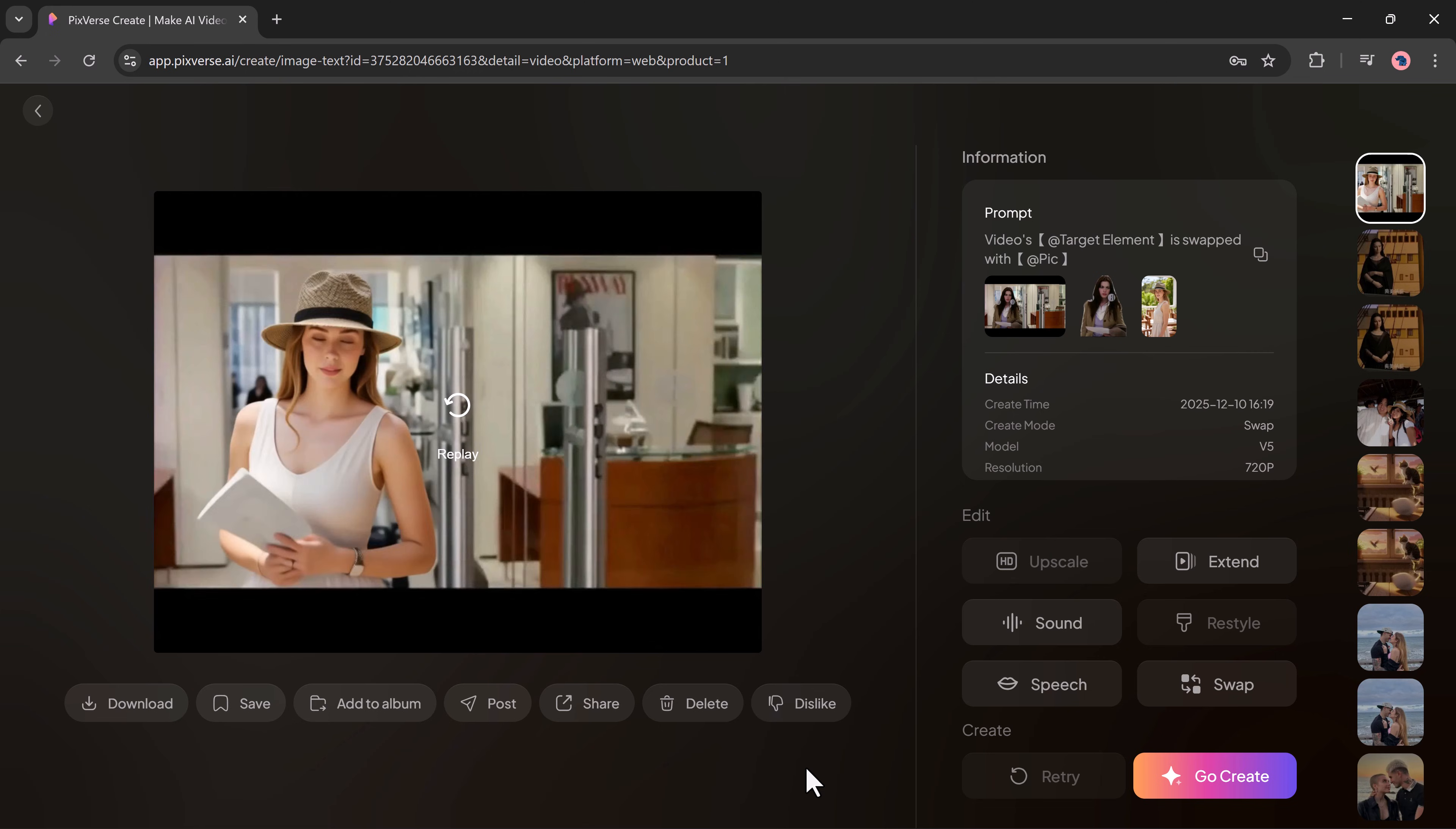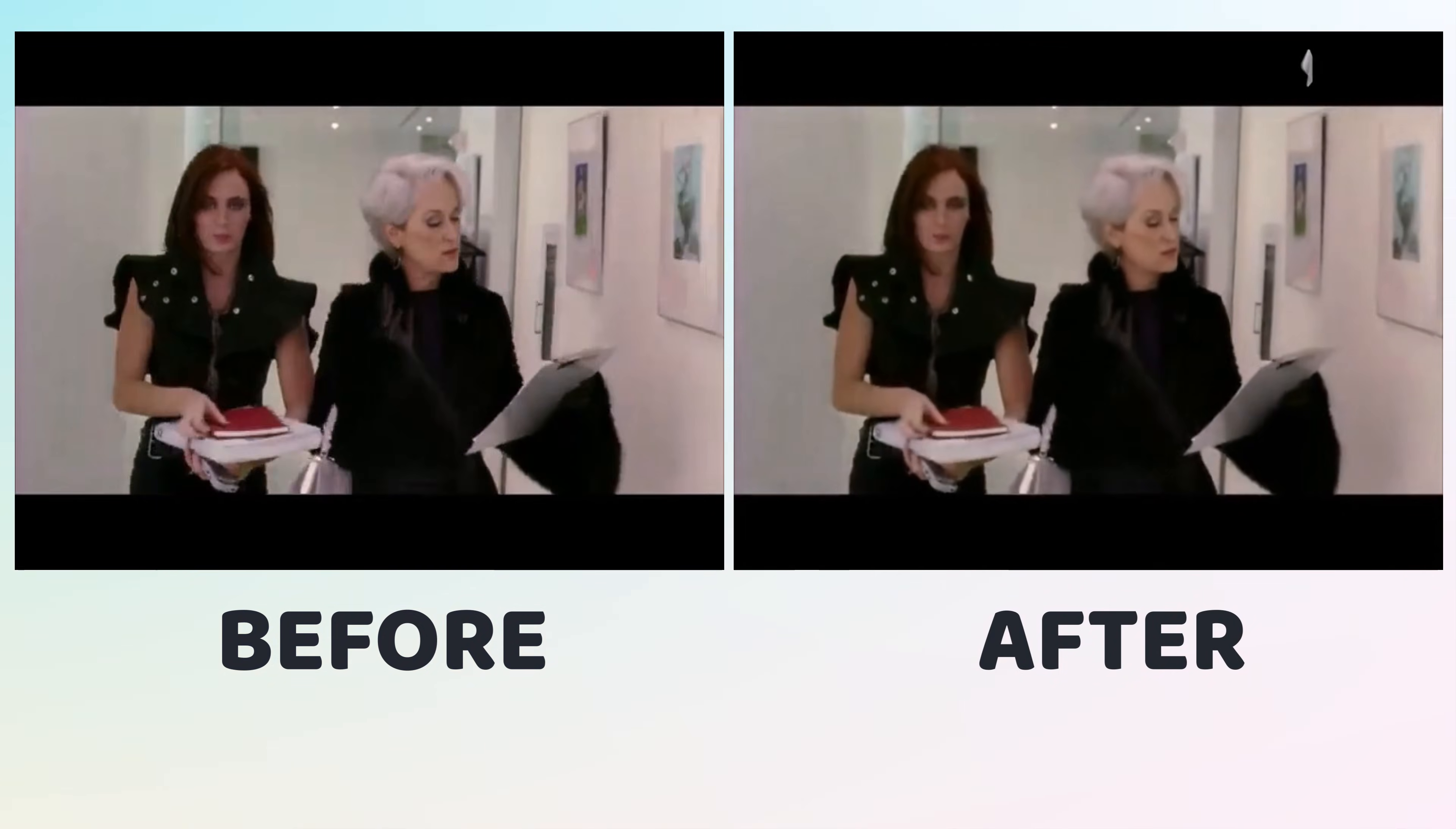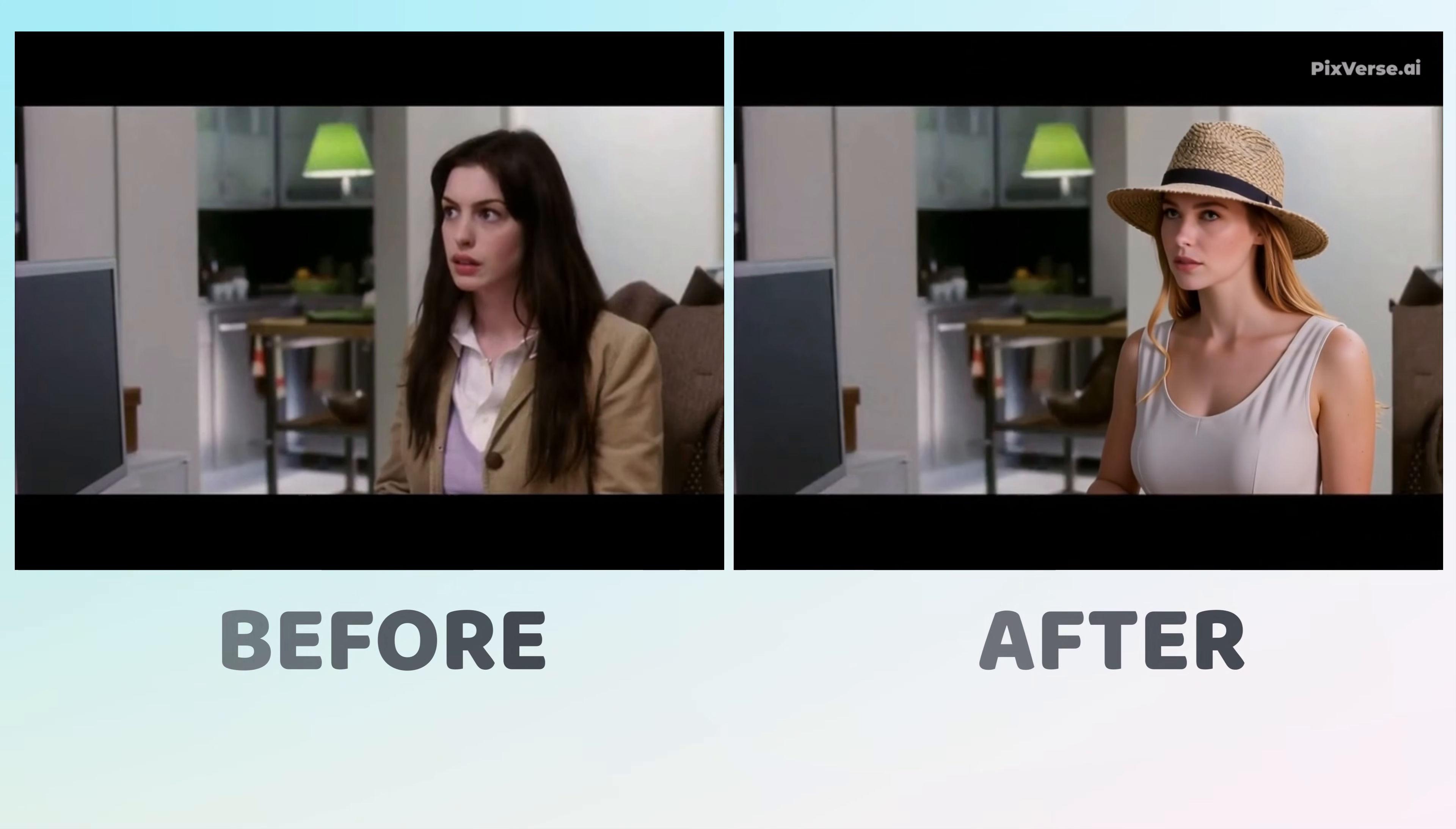You can download, save, post and share the result. So this is how simple it is to swap yourself or any object in a video using Pixverse's powerful face swap and object swap feature. You should definitely try it out.